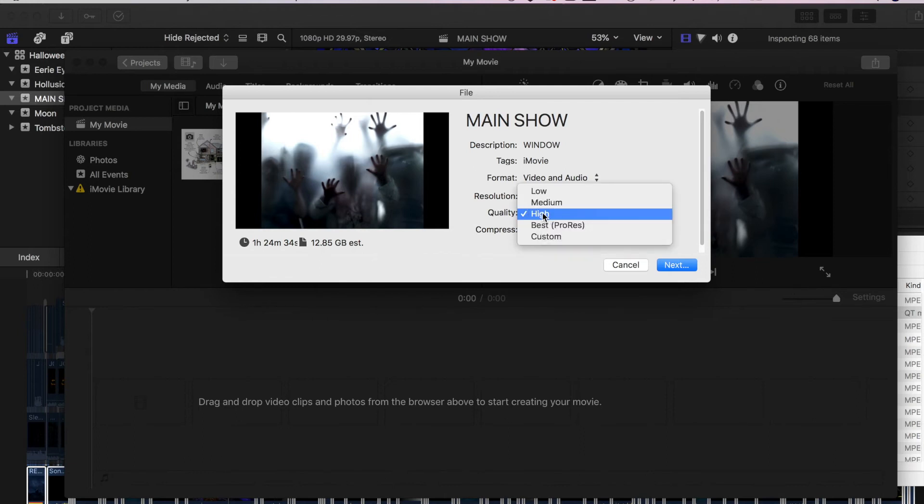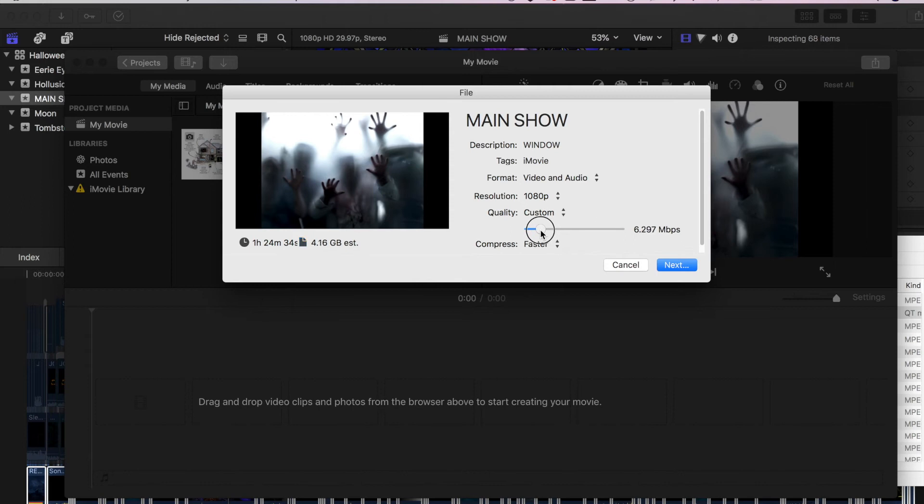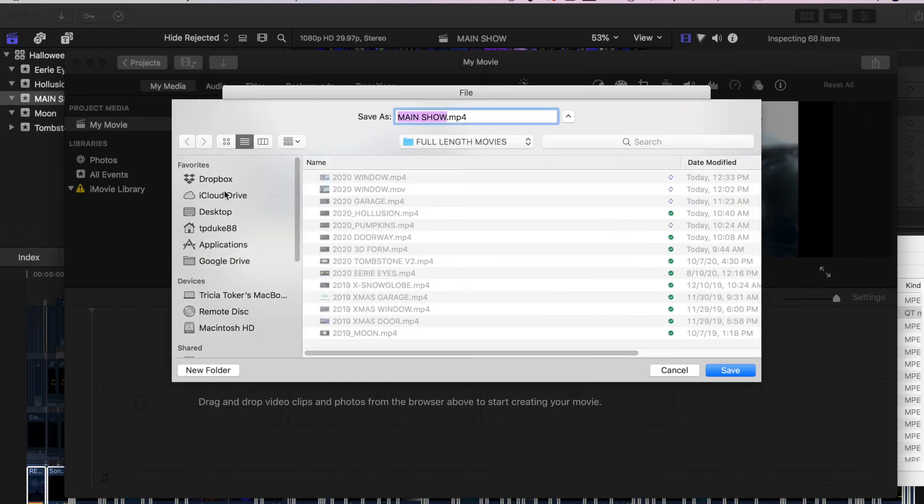So I'm going to play around, whereas this was high, I'm going to go to custom. And I'm going to play around with this slider until I get to around four gigabytes. All right, that's close enough. And then I would select next.